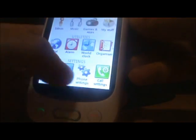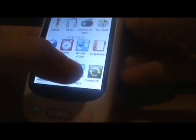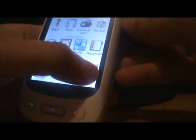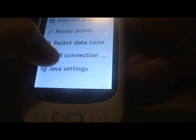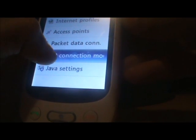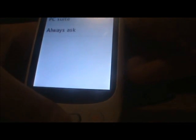you go to settings, you look for connectivity settings, you click on or tap on USB connection mode, and there's different types but make sure it's on mass storage.